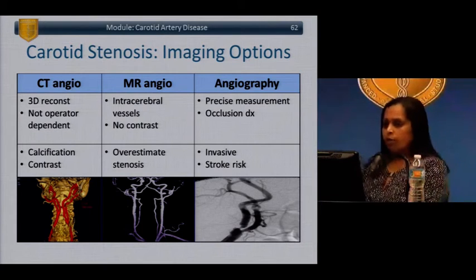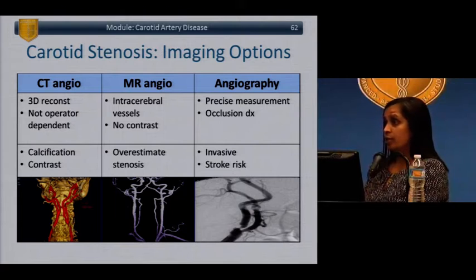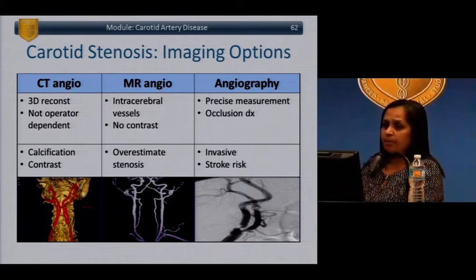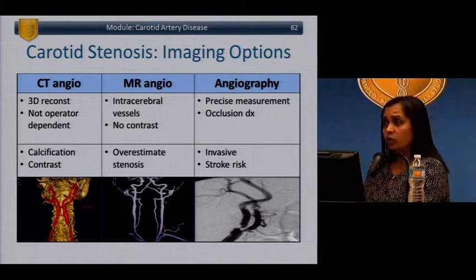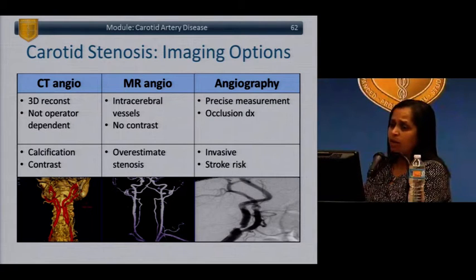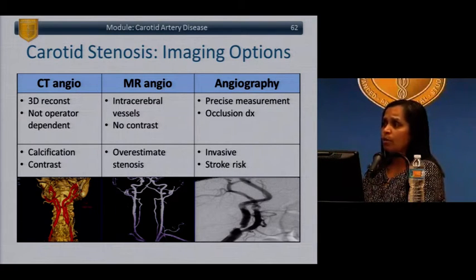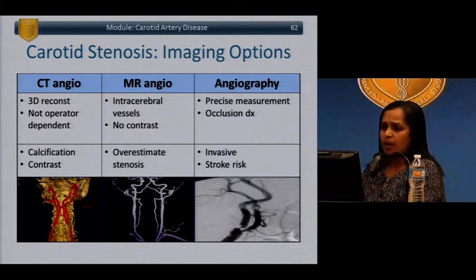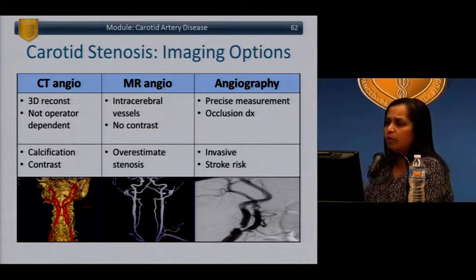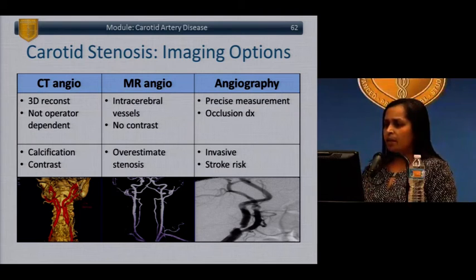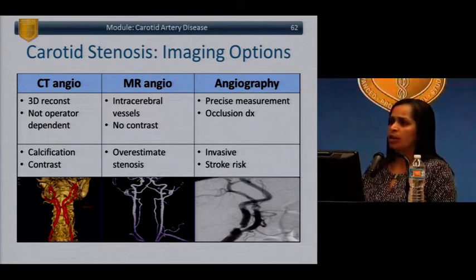Other imaging options include CT angiogram — often performed in symptomatic patients since they may already be getting CT scans, and it can also identify intracranial disease — and MR angiography, depending on institutional equipment and preferences. Invasive angiography is now limited to cases where other tests are non-diagnostic or when planning an endovascular intervention.